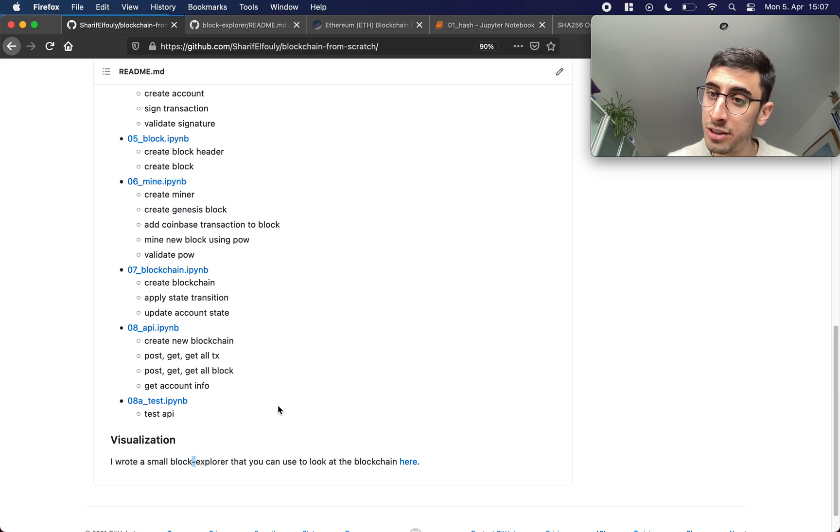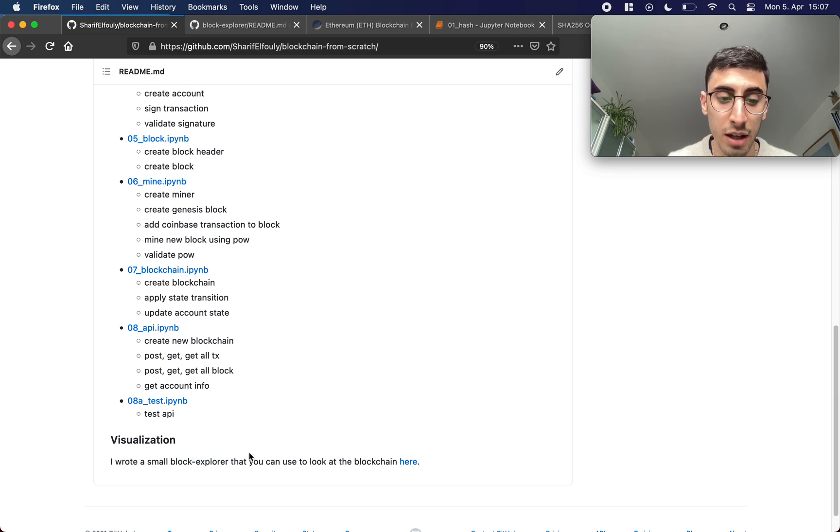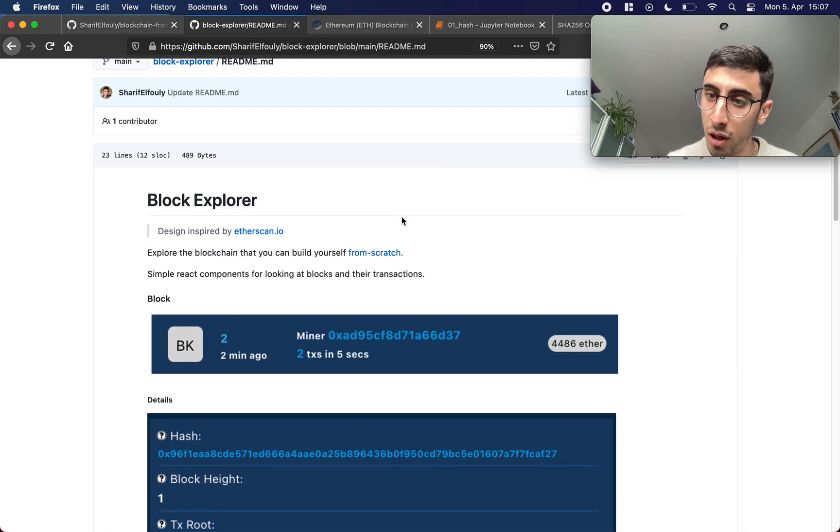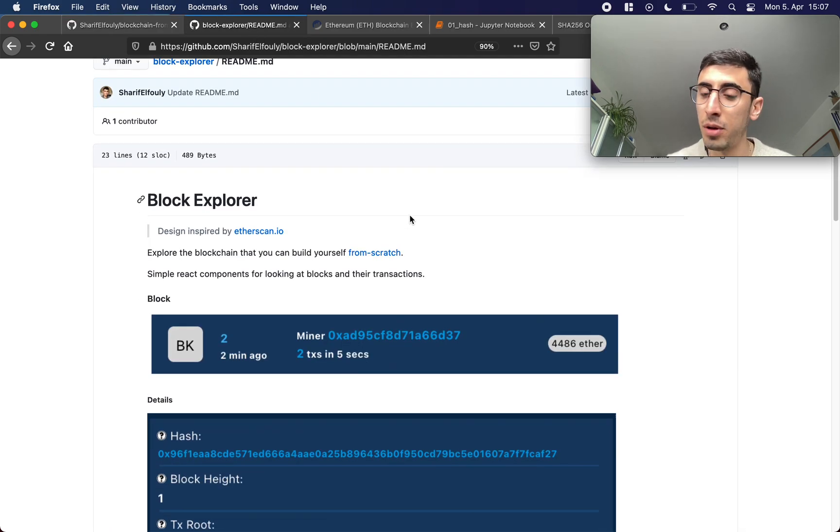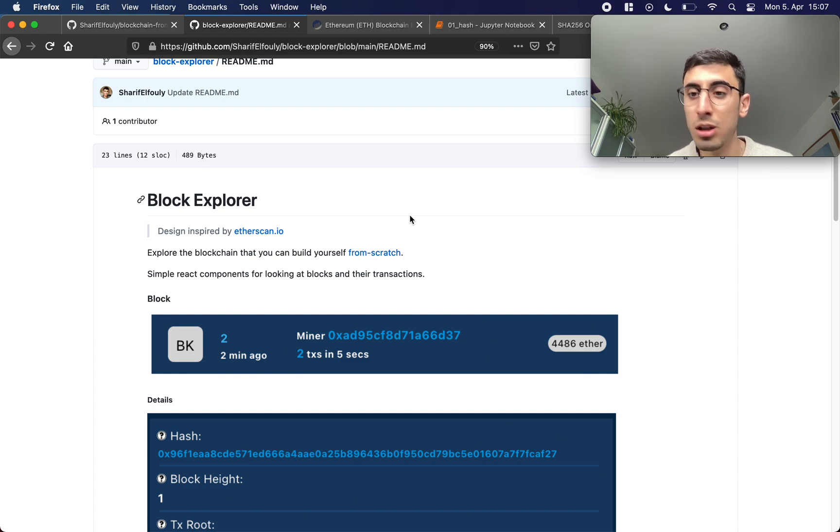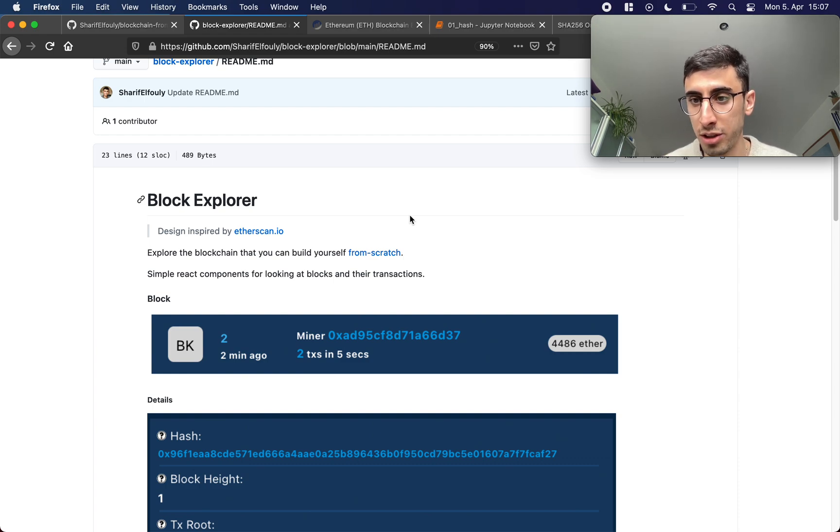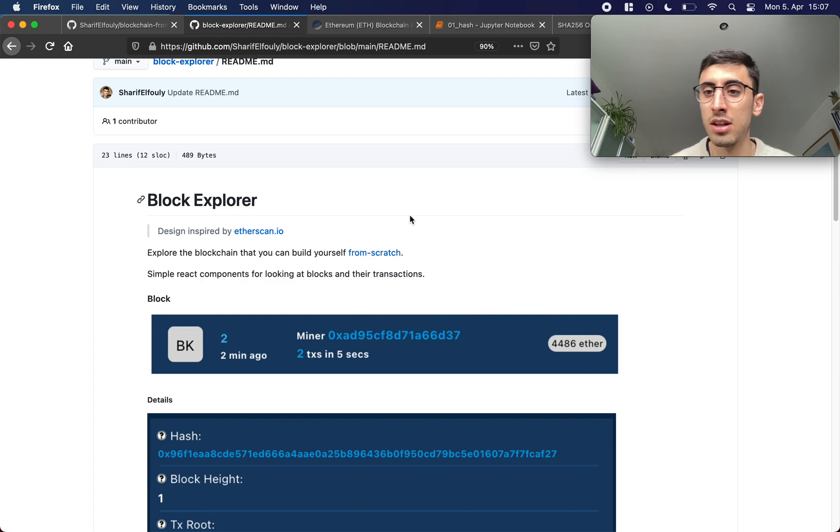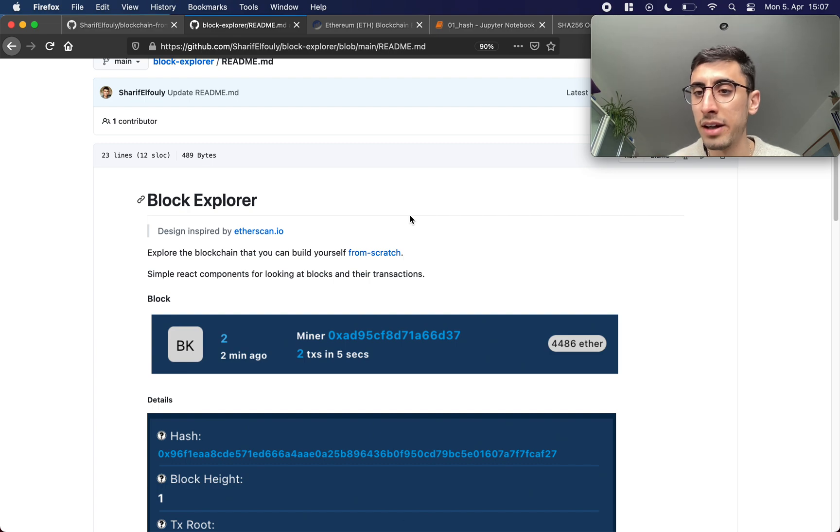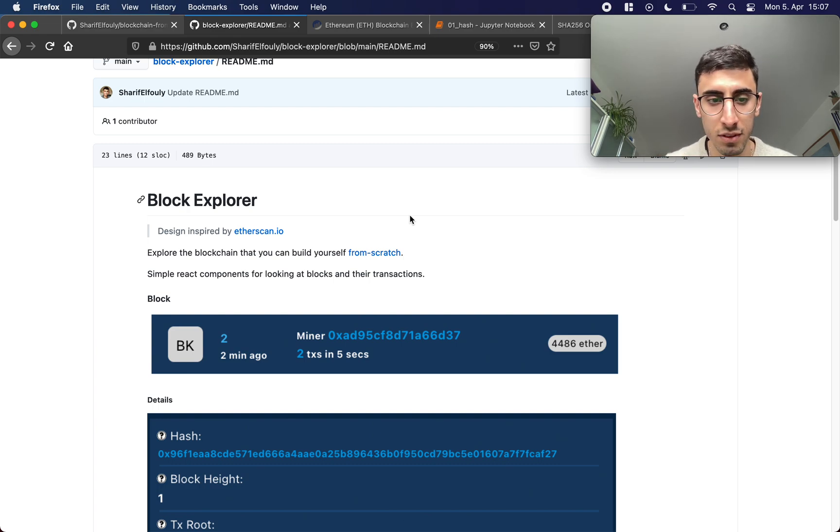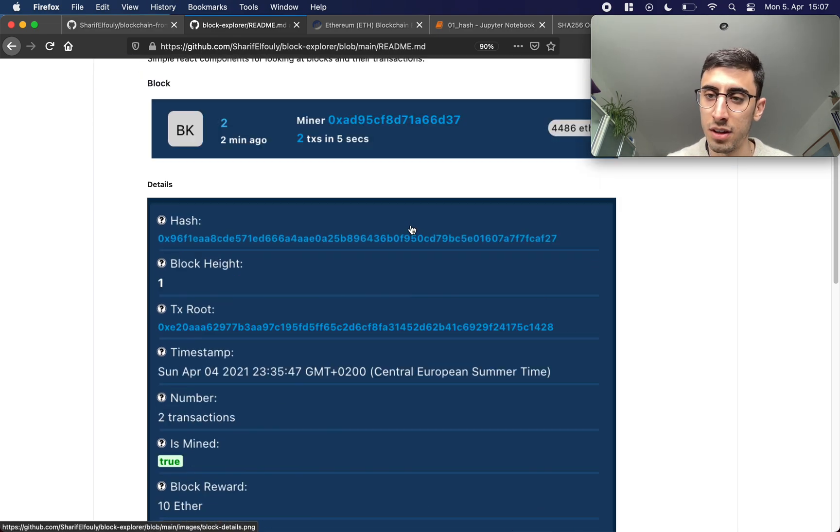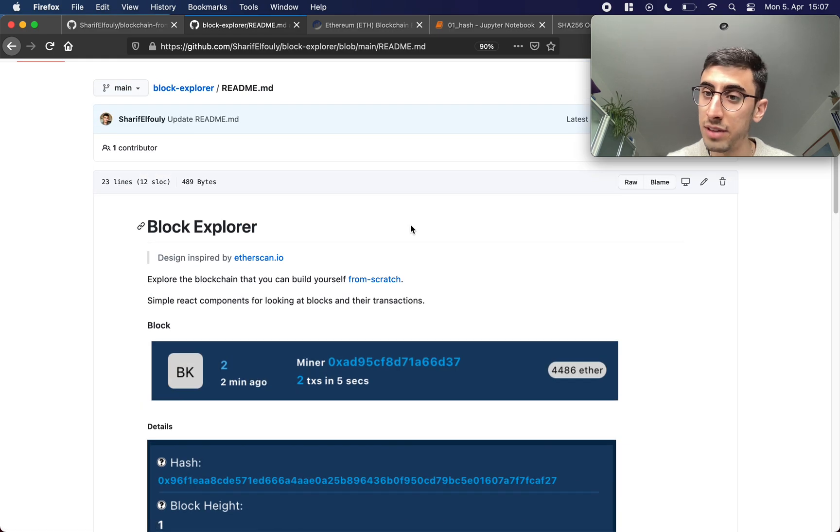For visualization, I wrote this block explorer, and the block explorer is basically just a tool to look at the current state of the blockchain. So I can look at transactions, I can look at blocks, I can look who's mining, etc. So we have data as well.